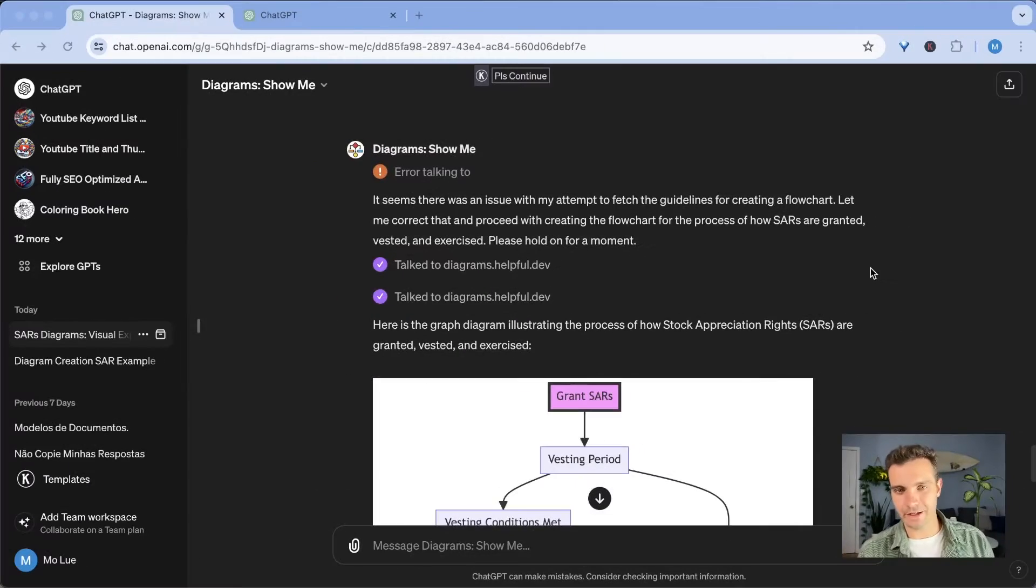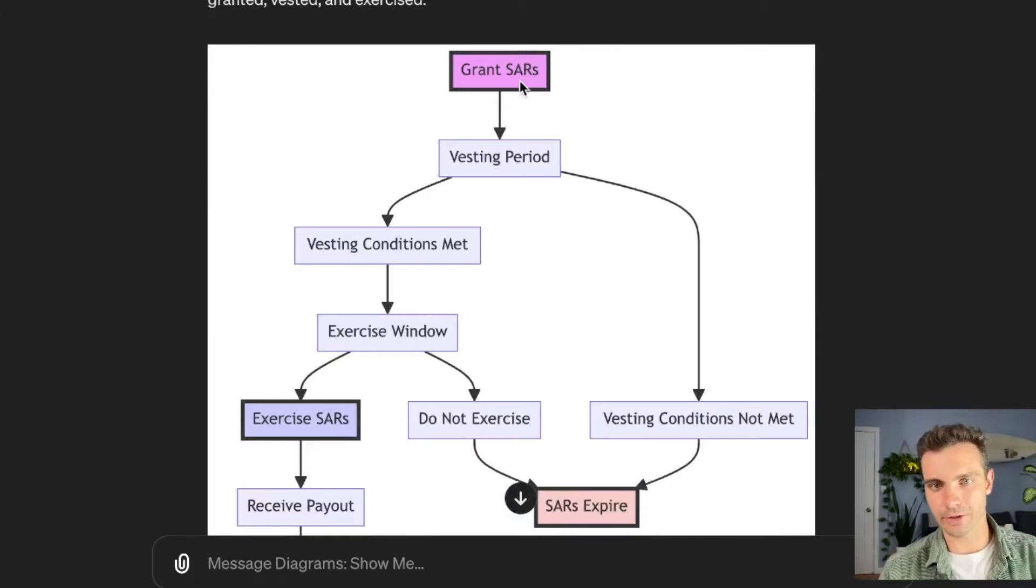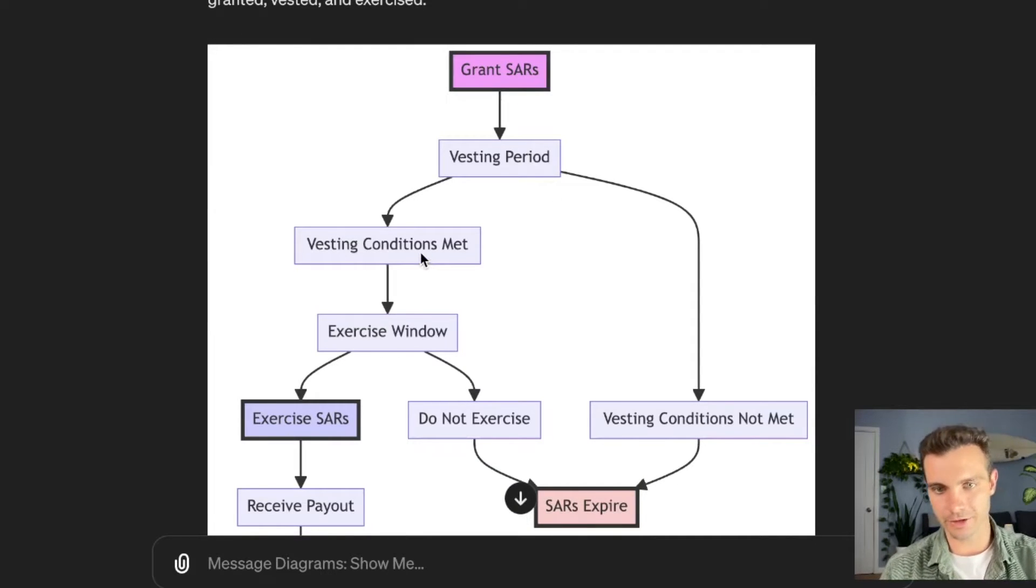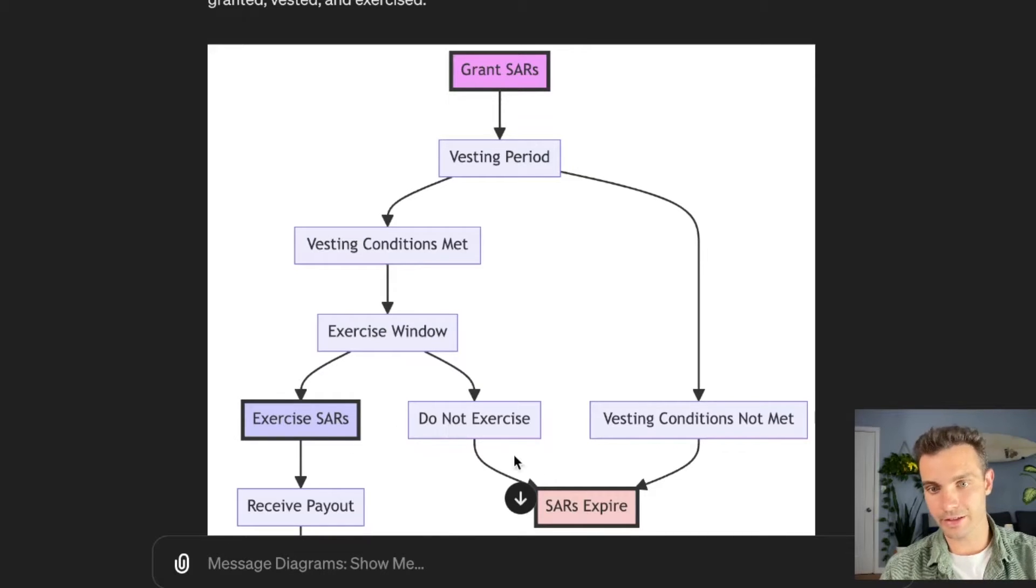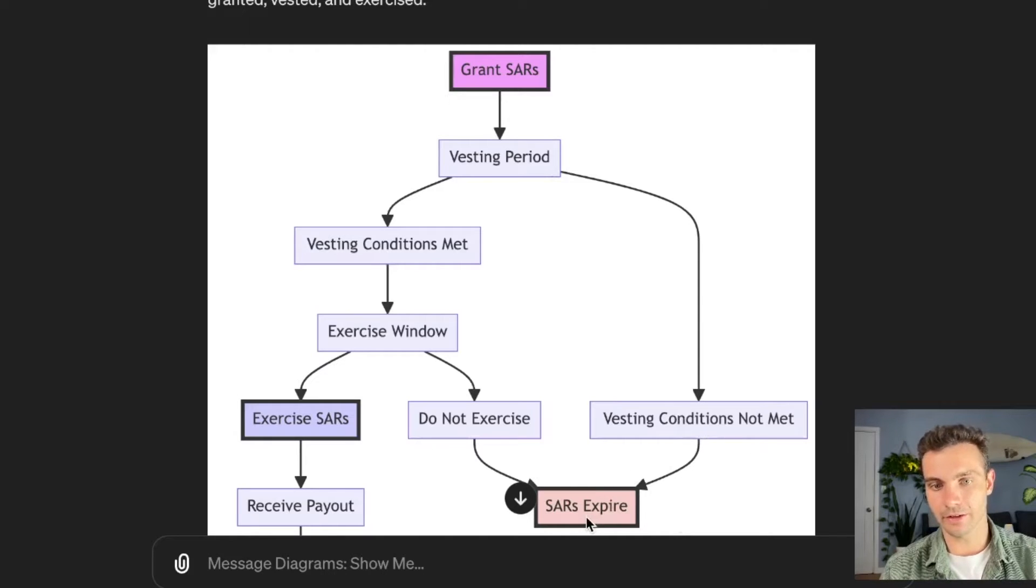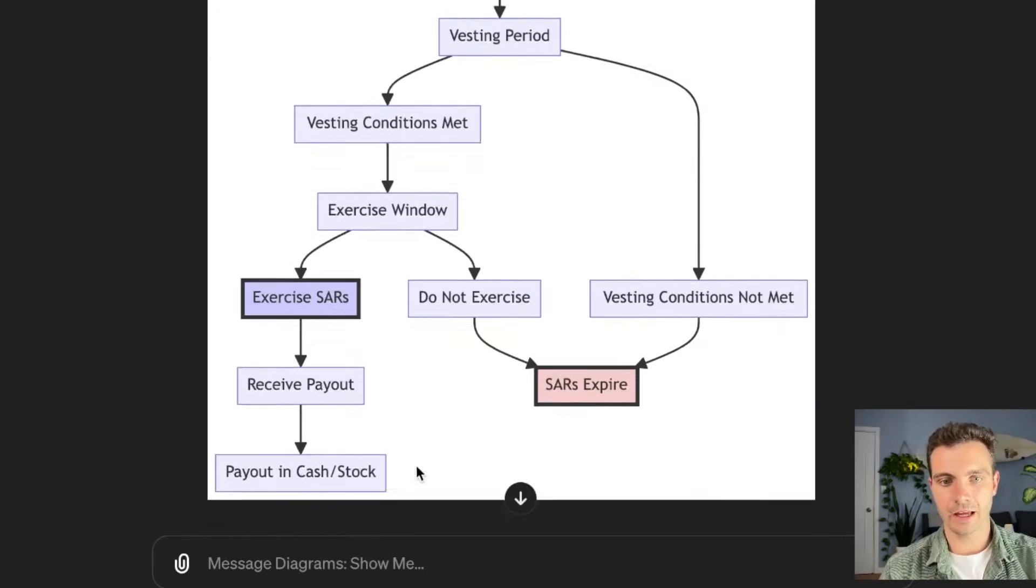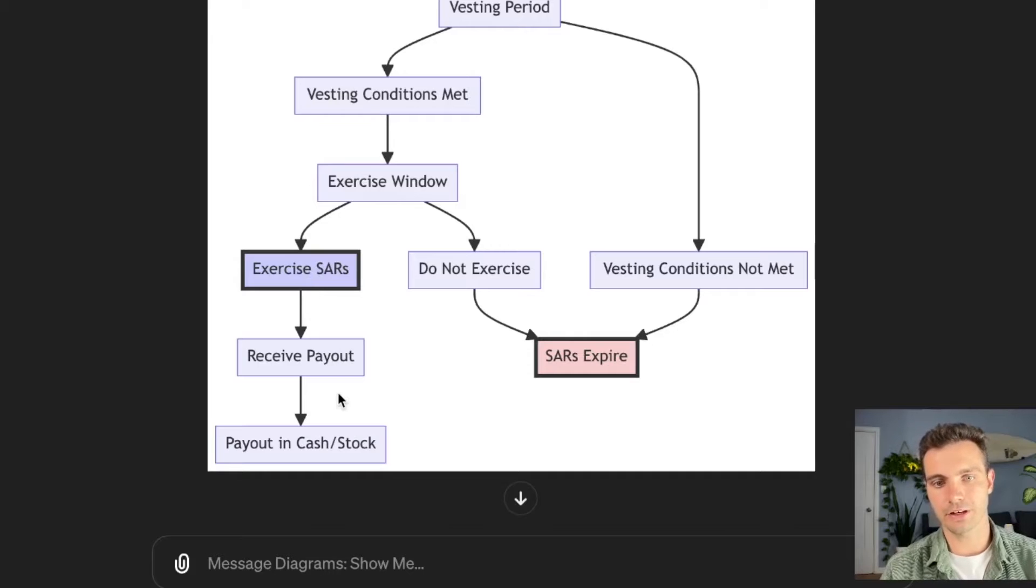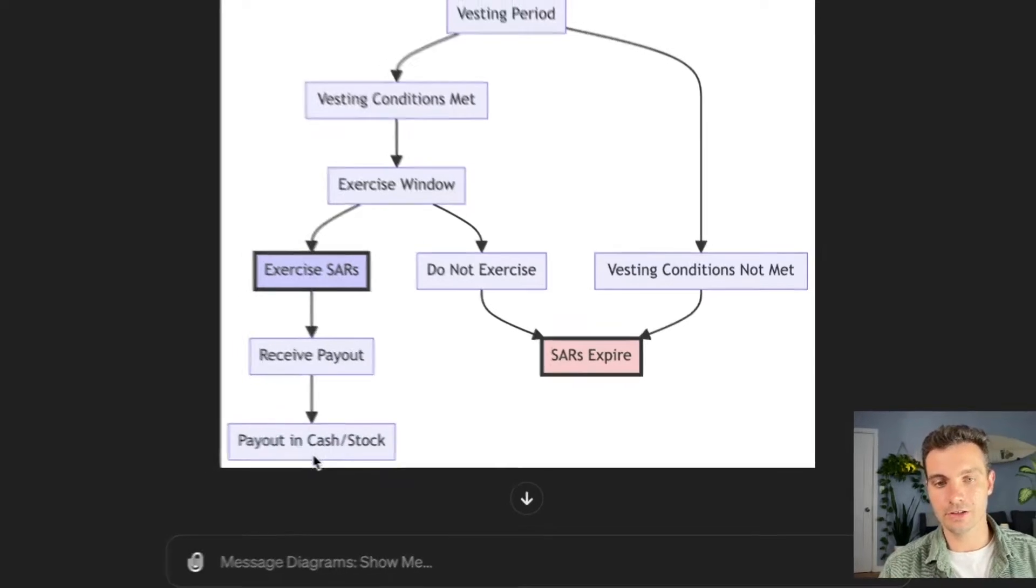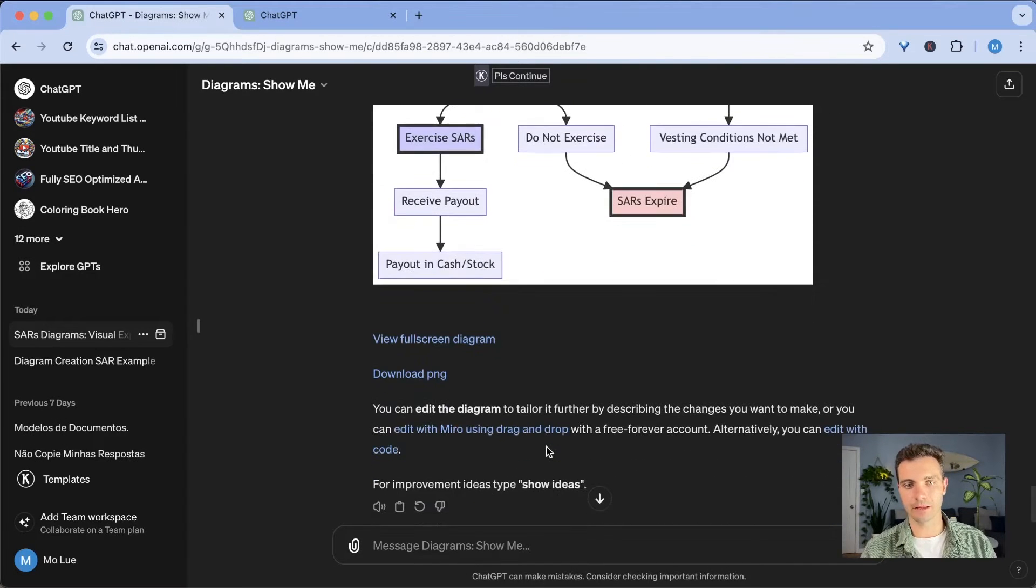And here's the output. It tells you, you grant an SAR or a stock appreciation right. There's a vesting period, there's a vesting conditional met exercise window, exercise SAR or do not exercise SAR. If the vesting period is not met, then the SAR expires. And if you exercise the stock appreciation right, you receive a payout, and there is a payout in cash or stock. So that was wonderful. This is already great.